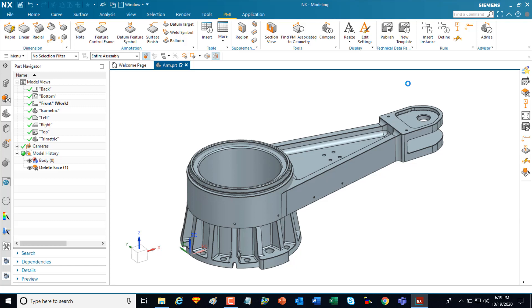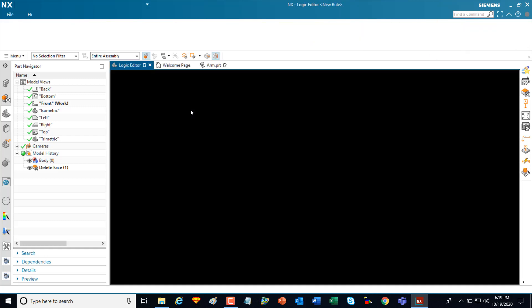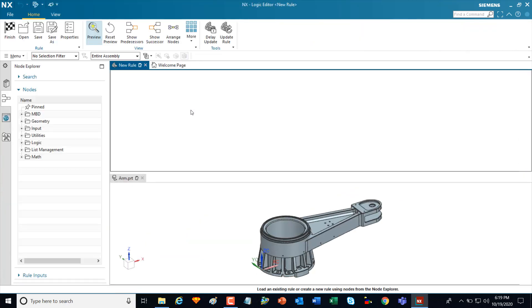In this example, I'm going to show you how you can author your own rules to create PMI. The define command takes you into the logic editor task environment. This environment provides an interactive diagramming interface that supports building and executing rules used to author and validate PMI.